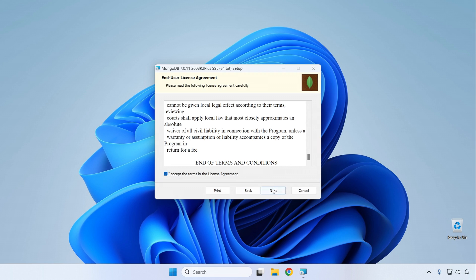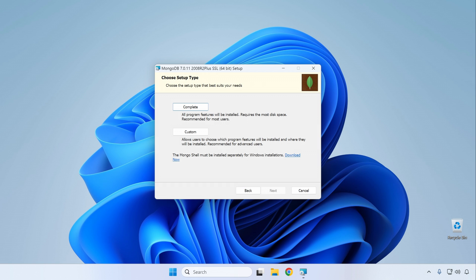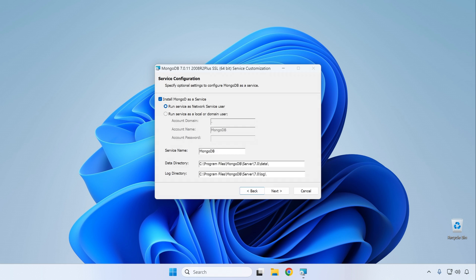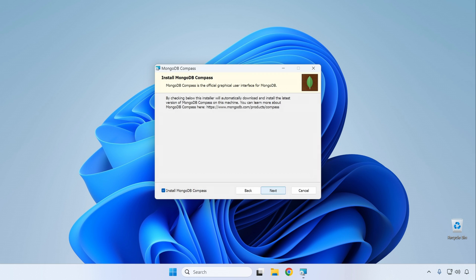On the next page, to keep things simple, click the Complete button. You'll also see a notice that the MongoDB Shell must be installed separately — we'll handle that after this installation. Click Complete, and on the following screen keep 'Install mongod as a Service' checked. This will make it possible to run the MongoDB database process in the background so you can connect to it from your applications or from the MongoDB Shell later on. Click Next.